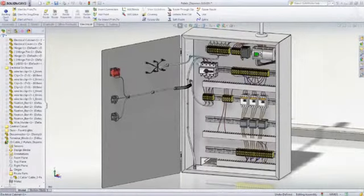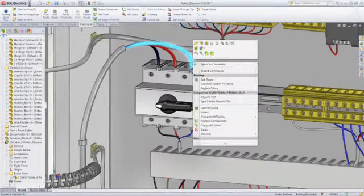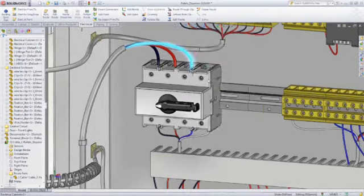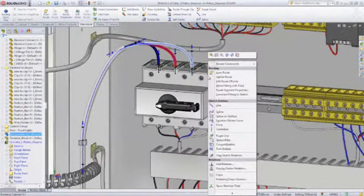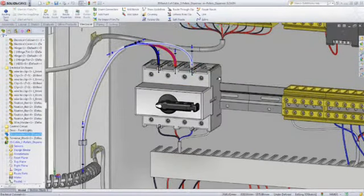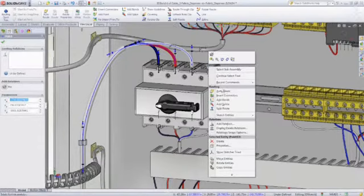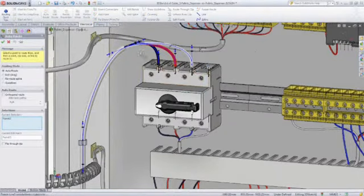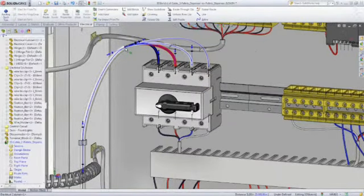SOLIDWORKS routing also supports electrical wire, cable and harness design using similar techniques. Simply drag and drop connectors to start wire routes or easily add wires to existing cable harnesses.